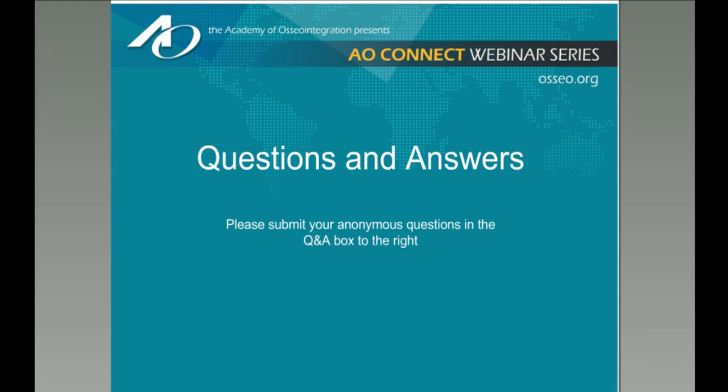The first question is: 'Do you have plans to have a video we can watch later?' This webinar is being recorded, and the presentation will be available on the AO website under their webinar section, so you'll be able to access it there.